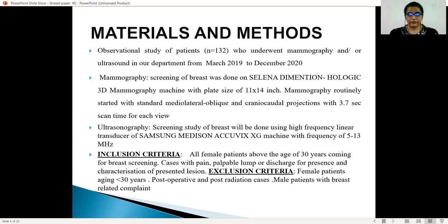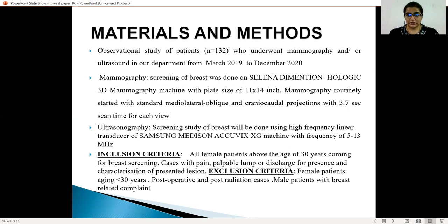In our study, an observational study of 132 patients who underwent mammography and ultrasound in our department from March 2019 to December 2020. The mammography was done on a 3D digital mammography machine with a blade size of 11 by 14 inches, and two routine views were taken: the standard MLO and the CC view. The ultrasonography was performed with a high-frequency linear transducer with a frequency of 5 to 13 MHz.